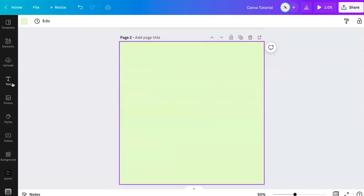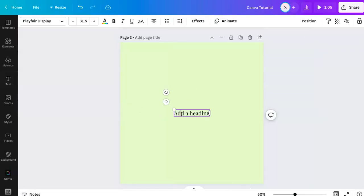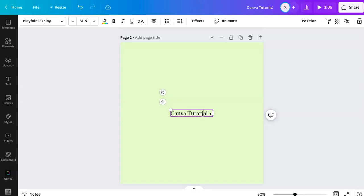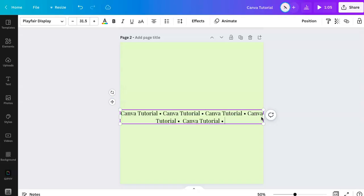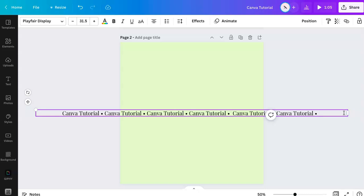I need to create a new page and I'm going to get some text. Grab this and let's do 'Canva tutorial' — you can type and write whatever text you want. I like putting a little dot as a spacer, and then I'm going to copy and paste it several times, then click, hold, and drag the sides off the area so it spills out.